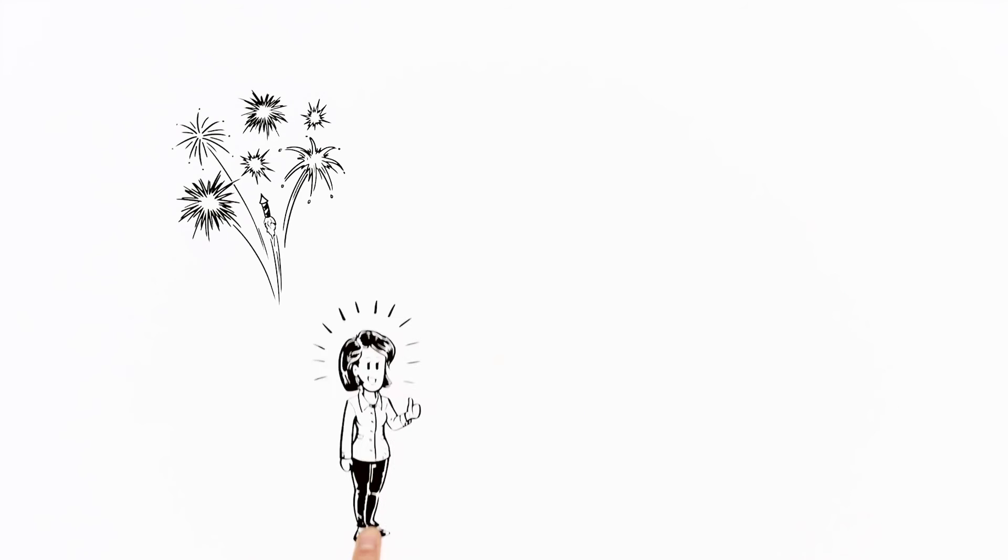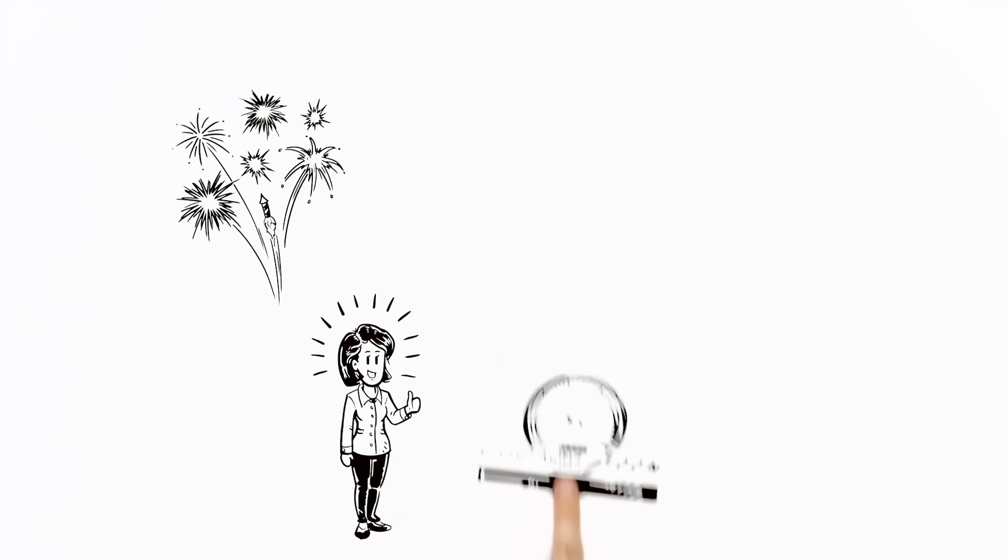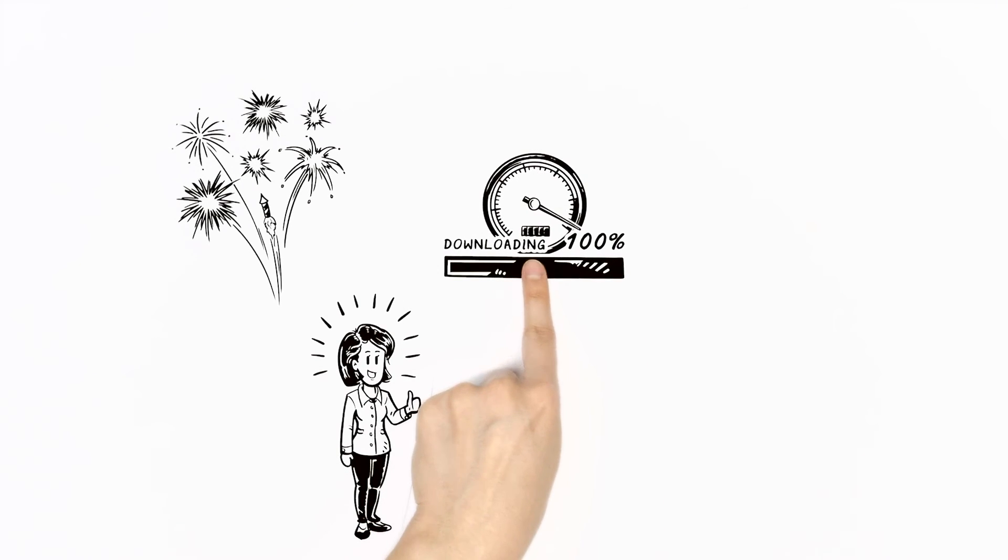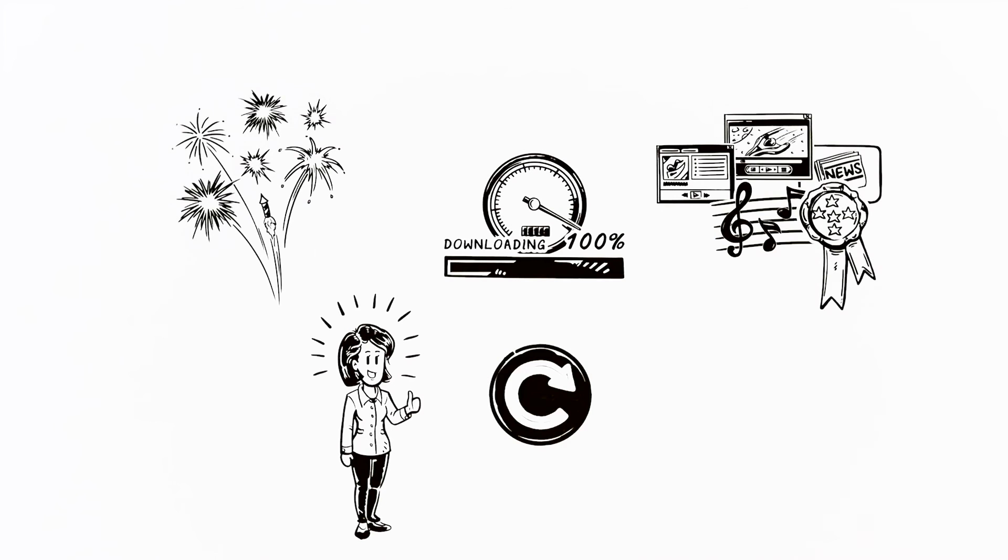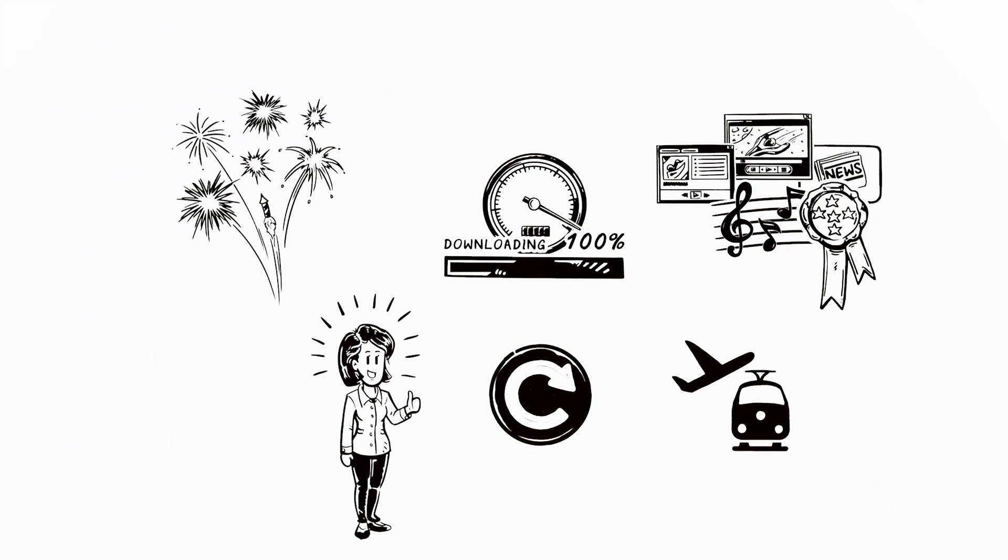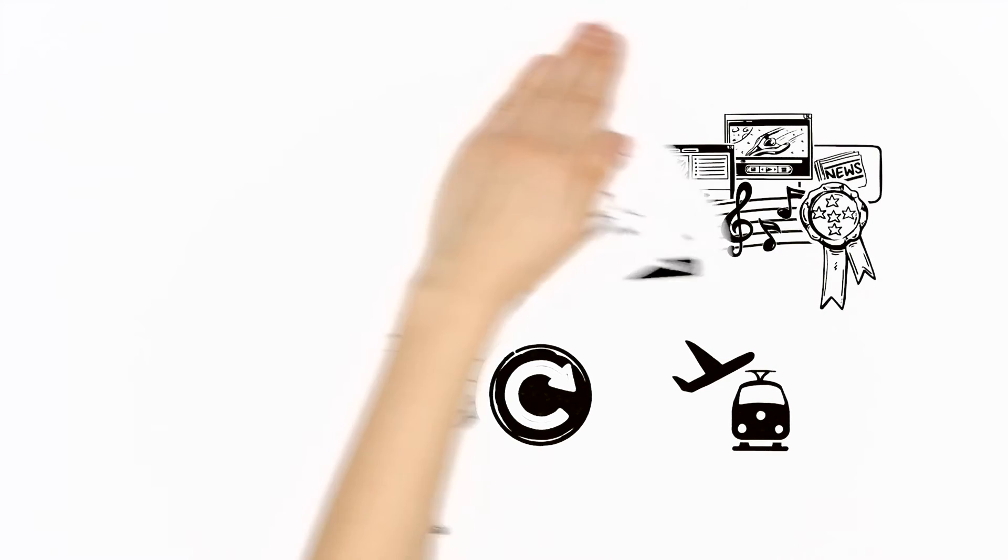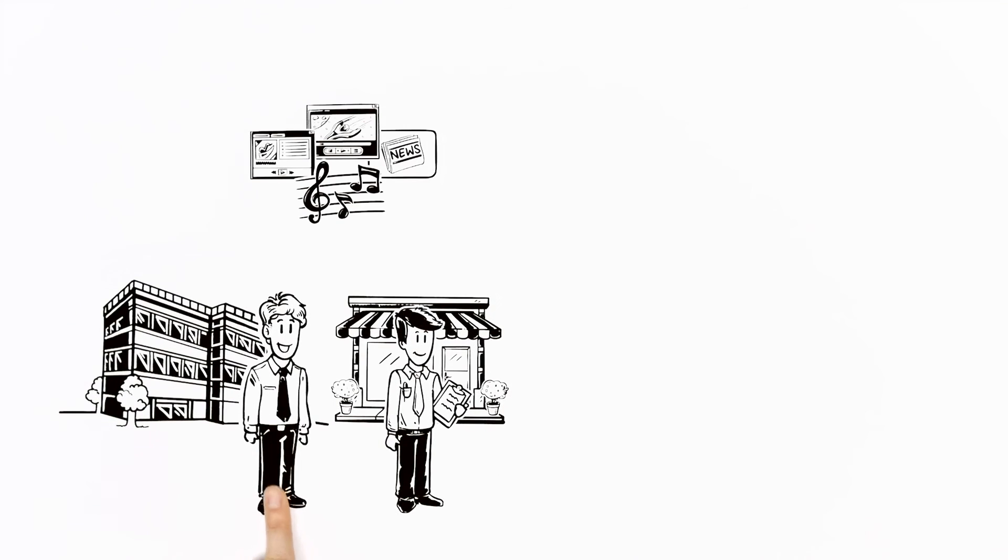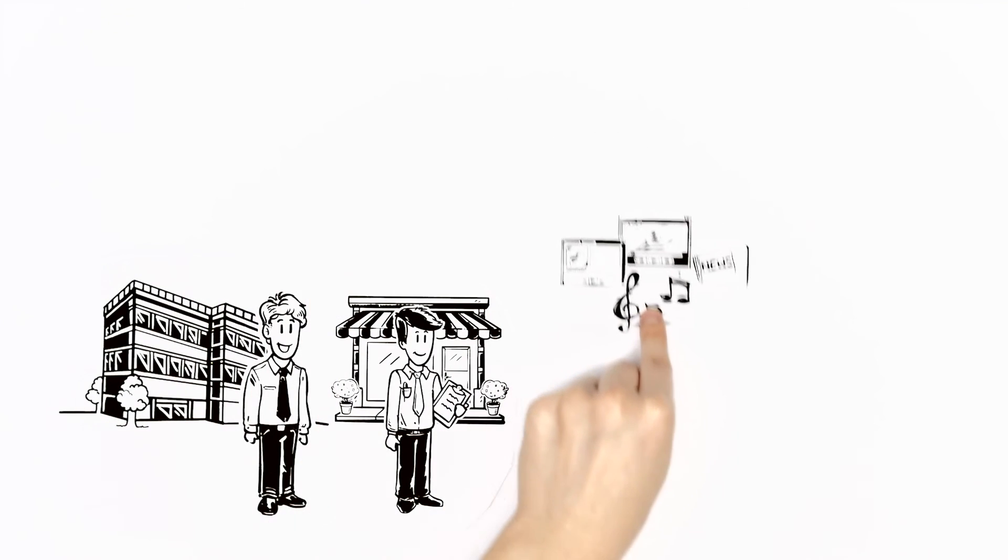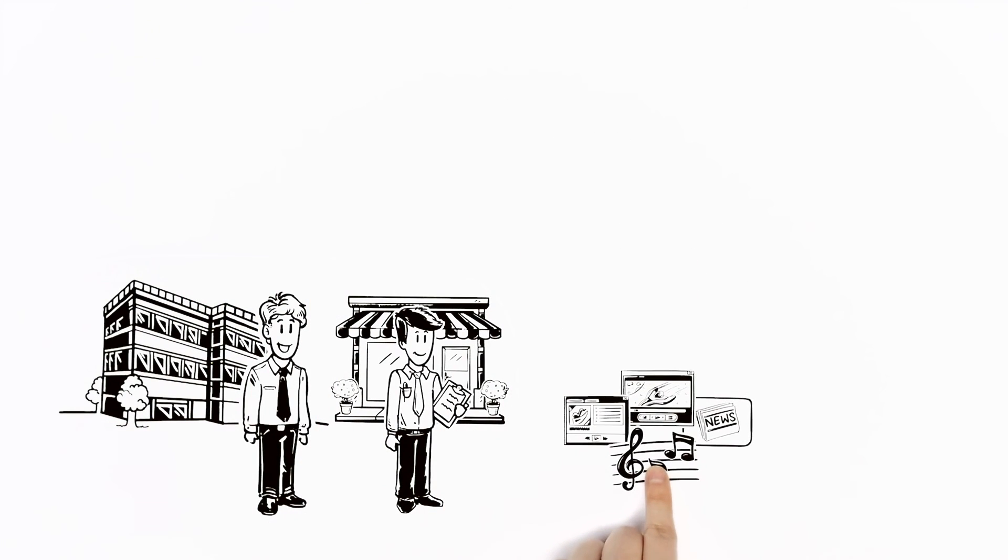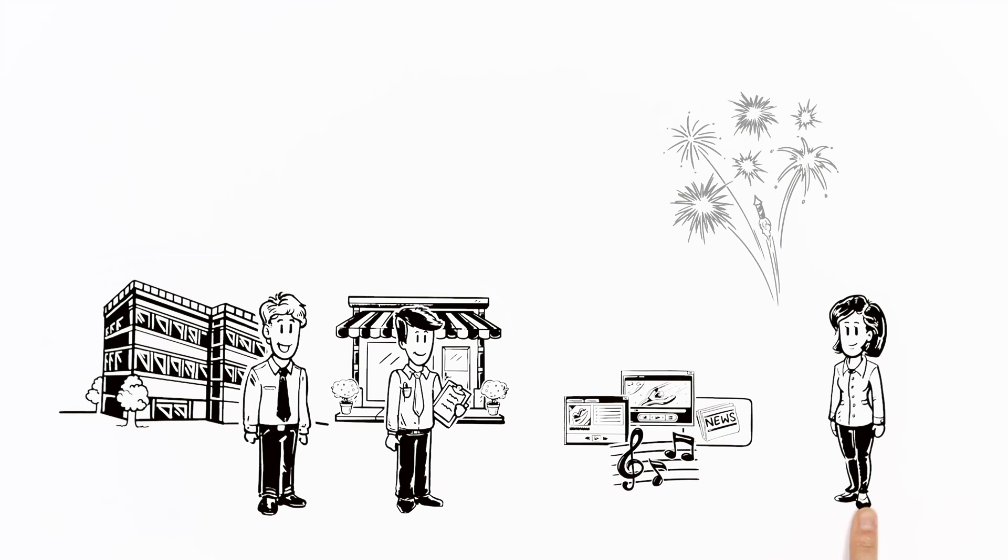Great news for Sara, who can now enjoy lightning-fast, high-quality, up-to-date content when and where she needs it. And also great news for content providers and business owners who can easily distribute their products to new customers.